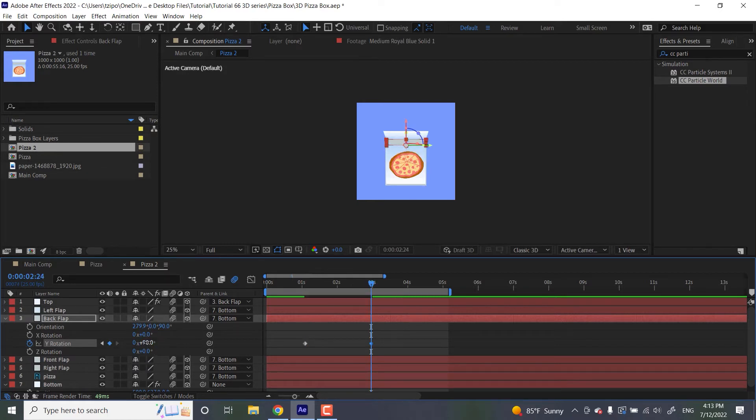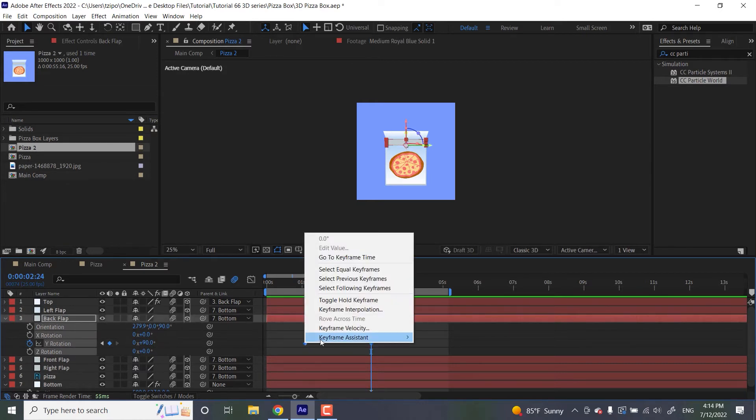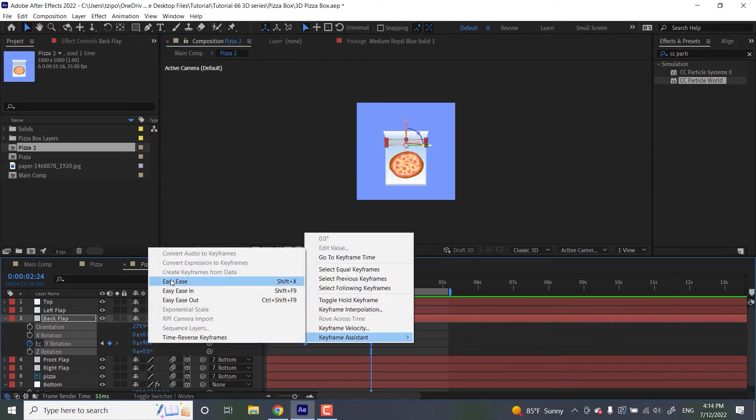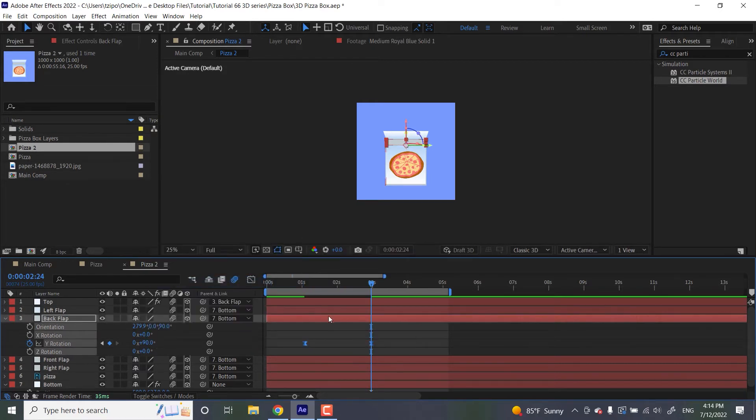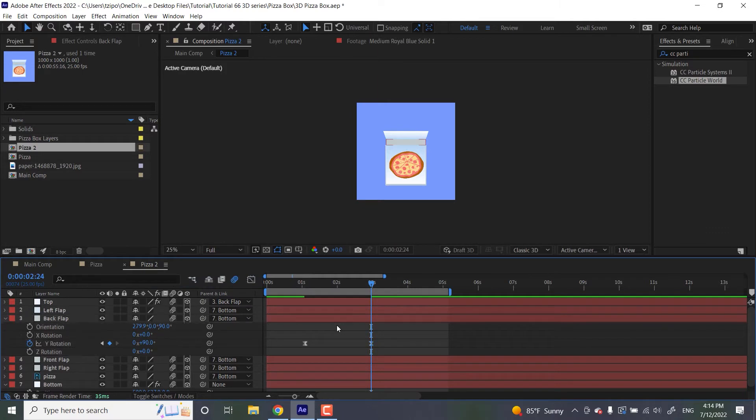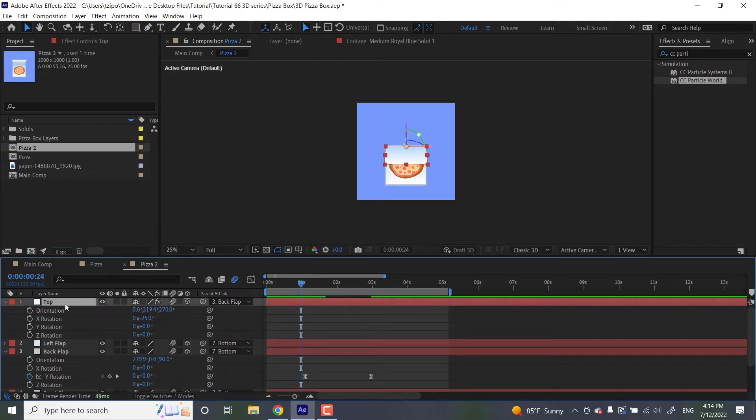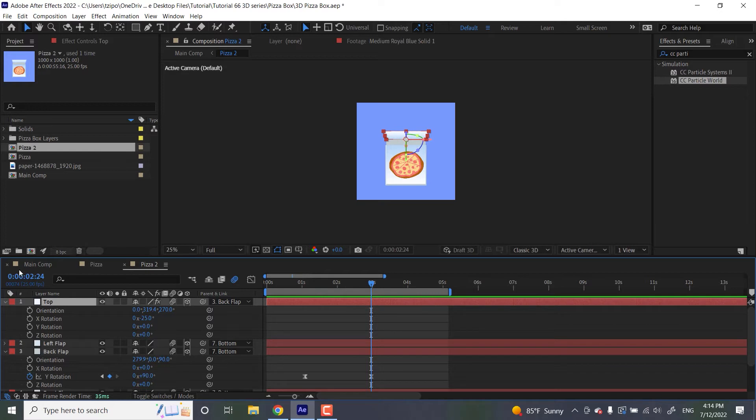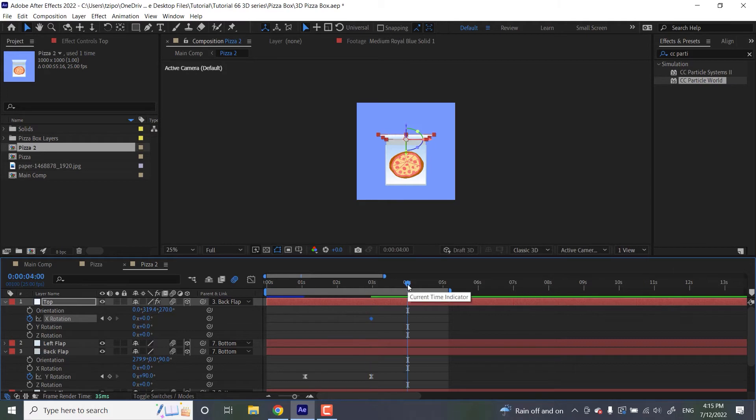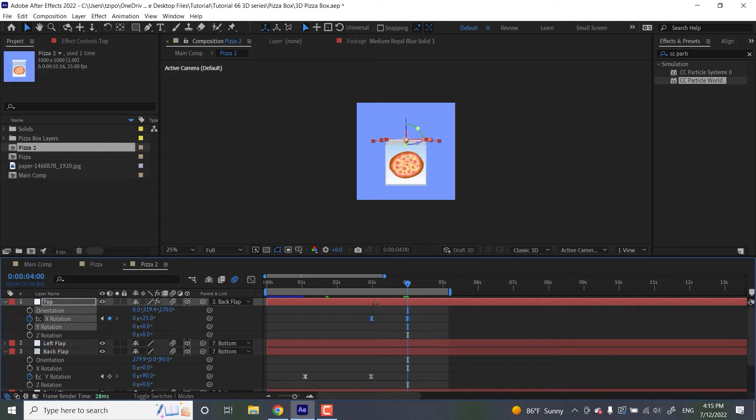There you go. I'm going to easy ease both these guys by selecting both of them. Right click, keyframe assistant, and easy ease. And like we mentioned before, the first thing that opens when a pizza box opens is the back flap, just a little bit. Then let's animate the rotation of the top flap. So right where we left off, at two seconds, 24 frames in, let's set a keyframe. This is going to be zero. Then at four seconds in, it's going to be 125 degrees. So all the way open. And I've easy eased those as well.